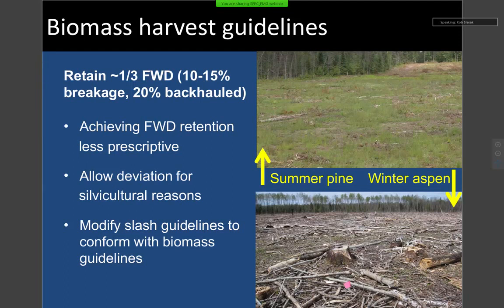These pictures demonstrate the variation: a summer pine harvest may have almost no slash retained through incidental breakage, versus a winter aspen harvest — especially with older stand conditions — where you can have quite a large amount of incidental breakage. Recognizing that, we've left it more broadly: take a look at your site and conditions and leave what you think amounts to a third of fine woody debris following harvest, allowing some flexibility to account for variations in stand condition. We've also allowed deviations for specific silvicultural reasons — such as needing to prepare the seedbed for germination.